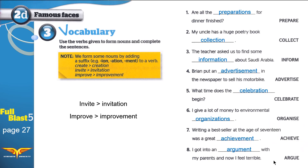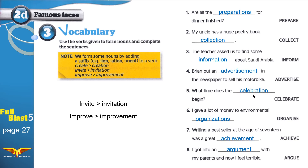We're not done yet — I have an additional exercise prepared for you. But first, let's read through all the pairs one more time: prepare → preparations, collect → collection, inform → information, advertise → advertisement, celebrate → celebration, organize → organization, achieve → achievement, argue → argument.